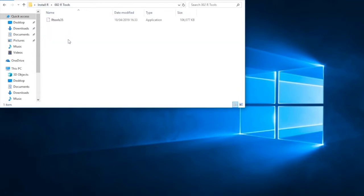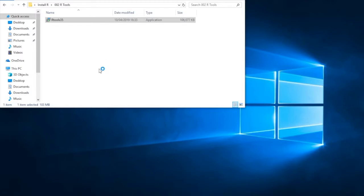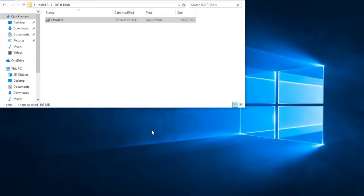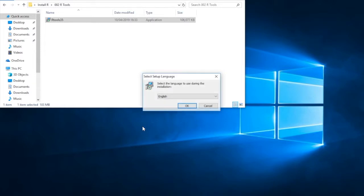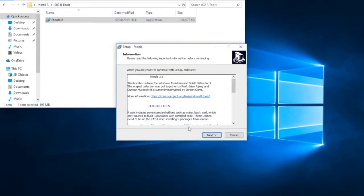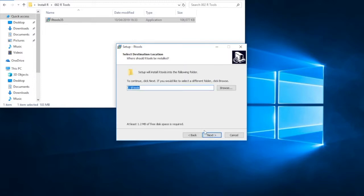So let's move on to the next bit of our installation process. We now need R tools. So once again, we navigate to the R tools installation application. Double click on it. Wait a few moments. And hopefully it will open. And here we go. Do we want to allow this app to make changes to our device? The answer is yes. We want to do it in English.